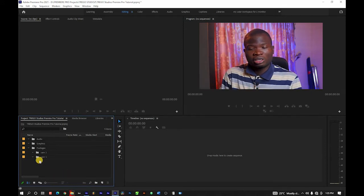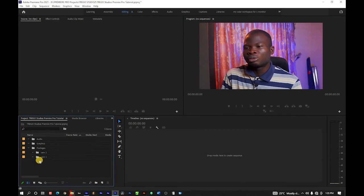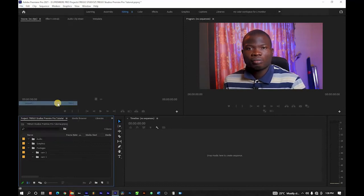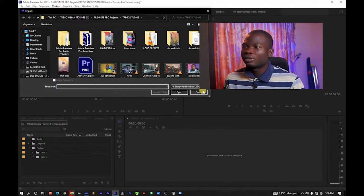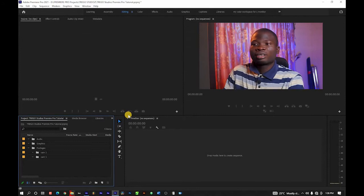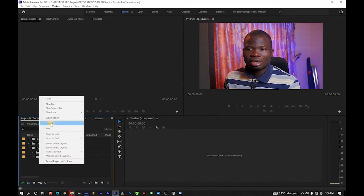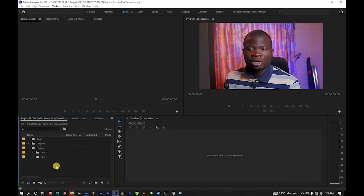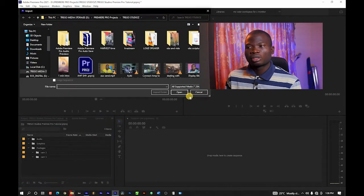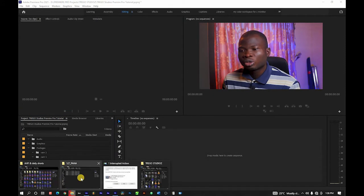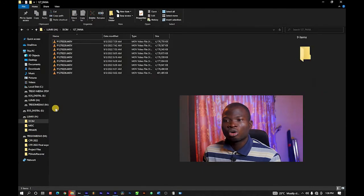Now I'm going to import my project files into the selected folders according to the arrangements I have here. There are three ways you can import: you can go to File and click Import, you can press Ctrl+I and the same thing happens, or you can right-click on the project panel and go to Import. That's another way.